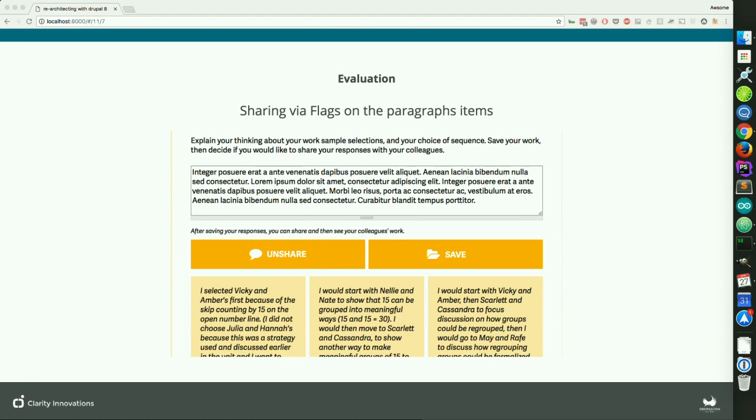We also had to provide for self-evaluation within the LMS. Our client wanted people to share their responses and then learn from the responses of others. So we used the Flags module to let users share their responses. After somebody's saved, the share button becomes active. Once active, the shared responses from others become populated. People can unshare their responses if they're embarrassed with what they shared after reading other people's stuff — they can retract that and edit their response and save again.